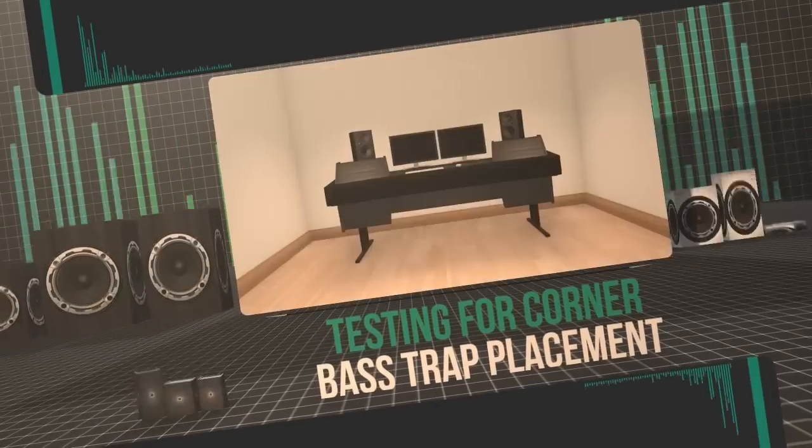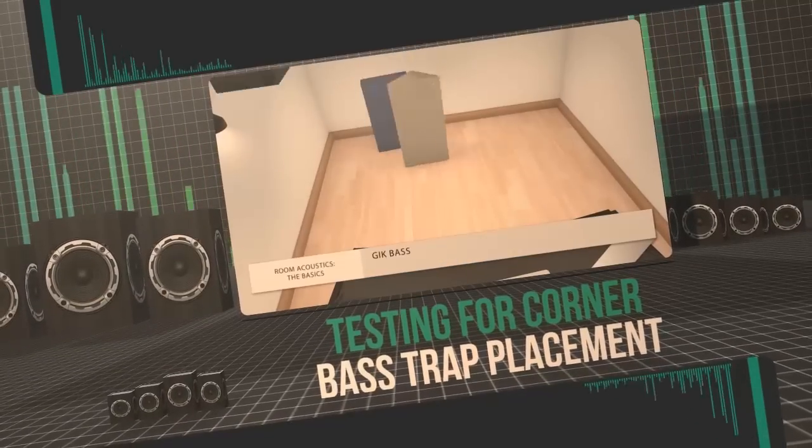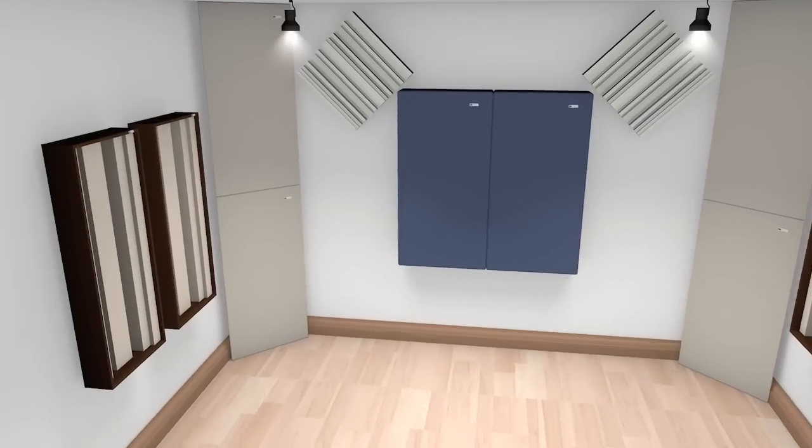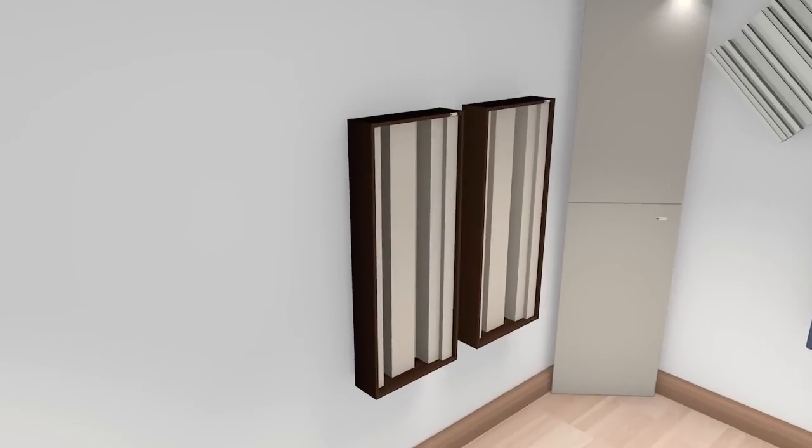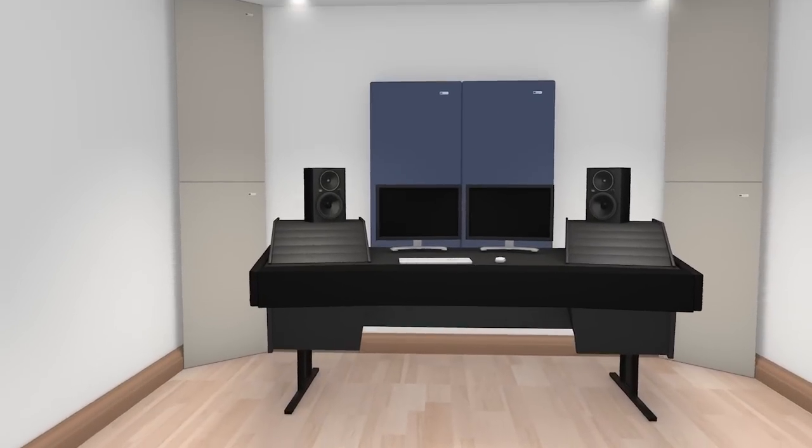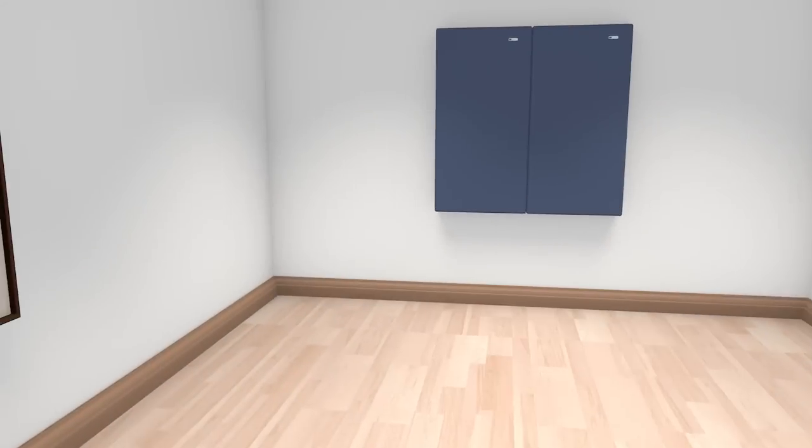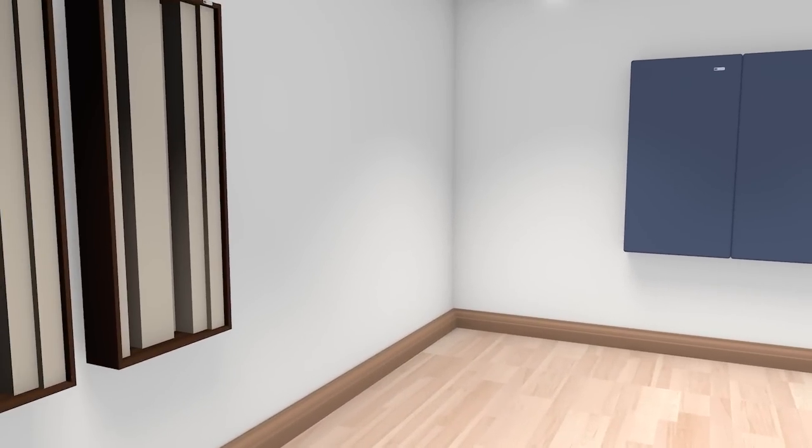As illustrated in our previous GIK Acoustics educational video on bass traps and understanding lower frequencies, bass reflects off walls, floors, and ceilings, yet it collects in corners where these boundaries meet.